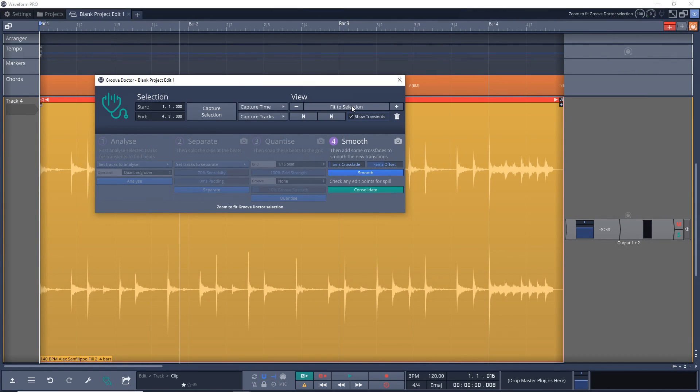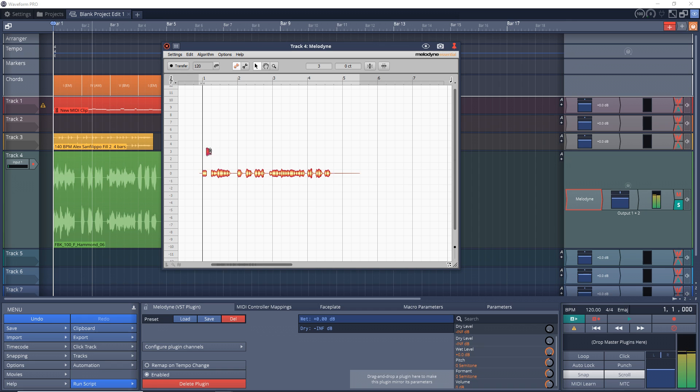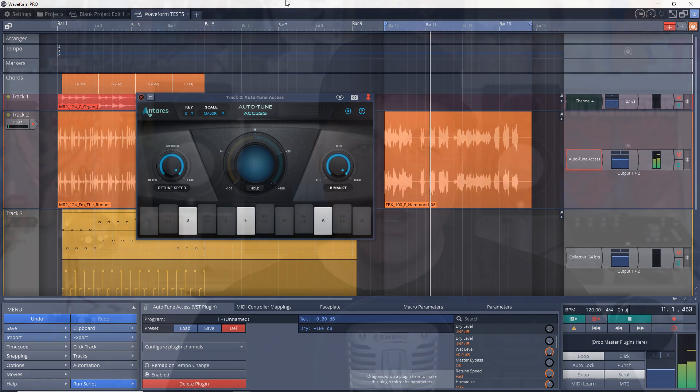Traction Waveform Free is an incredible free digital audio workstation, so what could make the pro version worth investing in? I'm going to go over 16 reasons why you might want to upgrade to Waveform Pro, and for this video, I'm just going to be looking at the basic version of Waveform Pro.